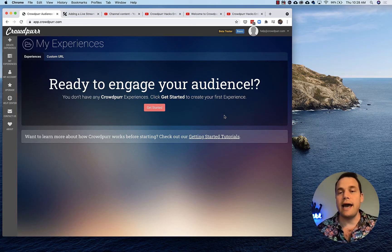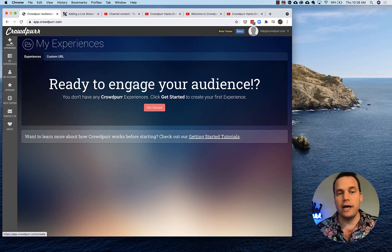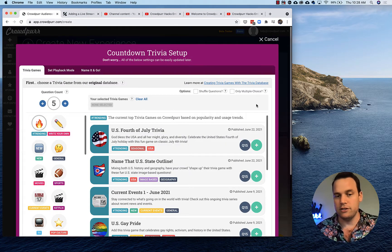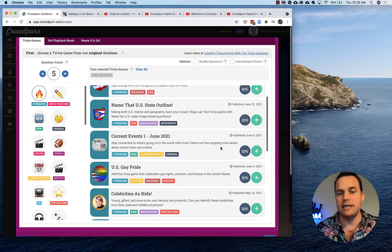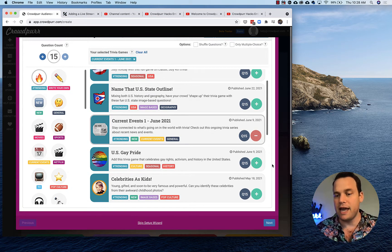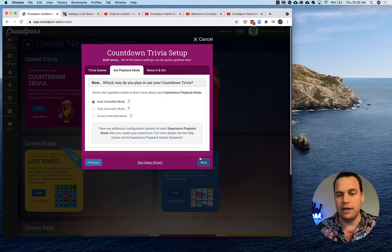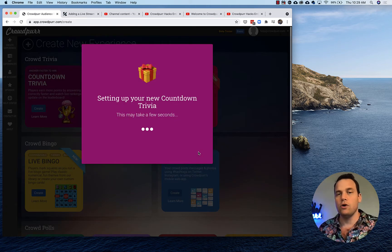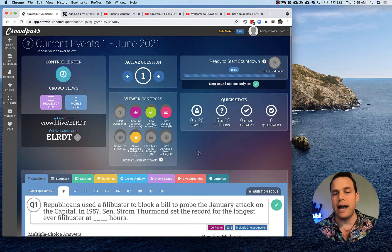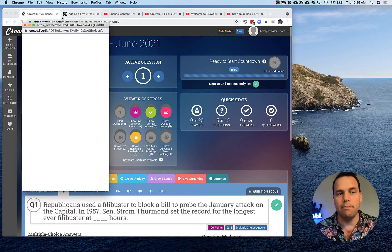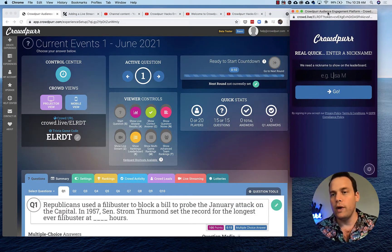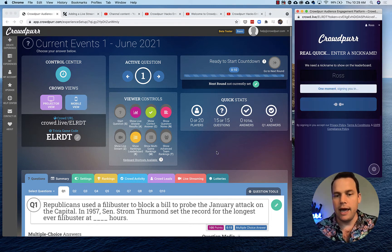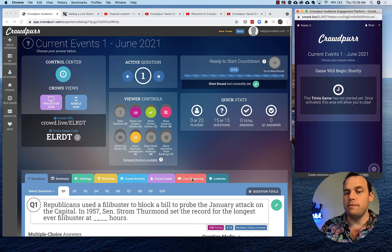Okay, so I'm logged into app.crowdpur.com. Let's just create a quick trivia game here, start from scratch just to show you how easy it is. Let's just do current events here, you can pick any trivia game, it doesn't really matter. Now we're on our dashboard and let's go ahead and bring up a mobile view here. I'm gonna sign in as Ross and let's go over to the live streaming tab.